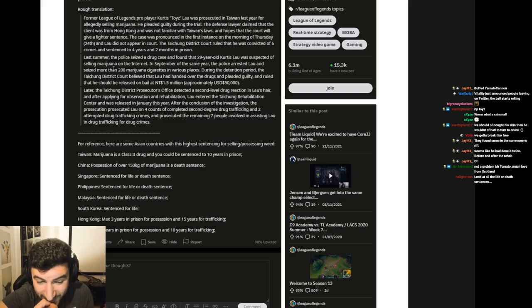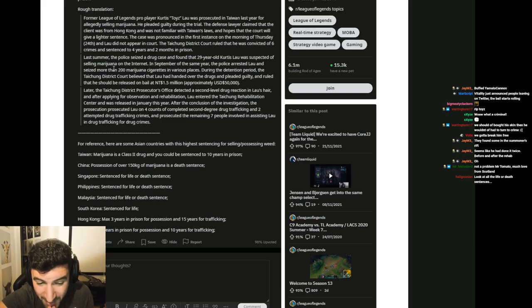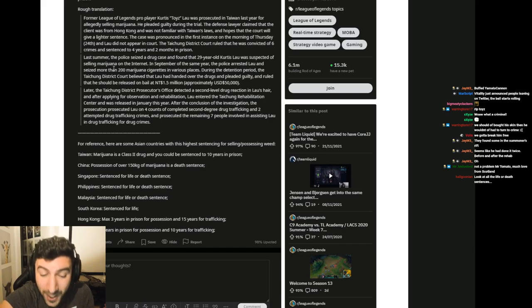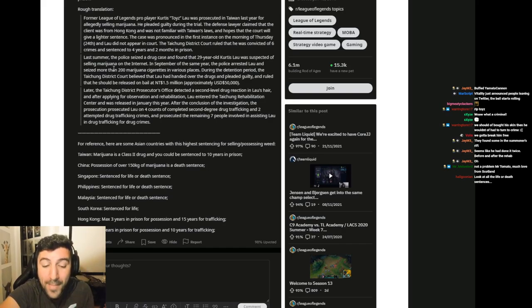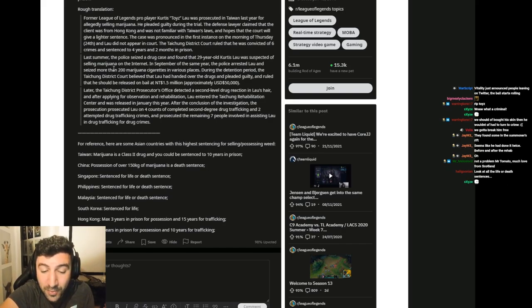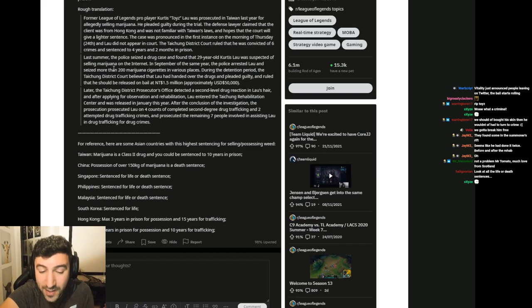Philippines, Malaysia, South Korea, sentence for life. Hong Kong, max 3 years in prison for possession and 15 years for trafficking.